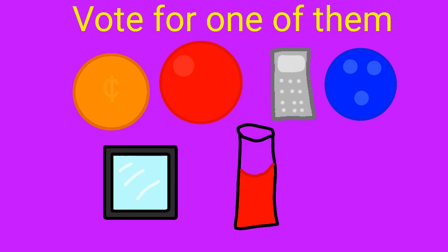Vote for either Coin, Ball, Calculator, Bowling Ball, Mirror, or Apple Juice to be eliminated. Your vote might change the safety of a contestant, so vote! Voting ends on September 1st, 2020.